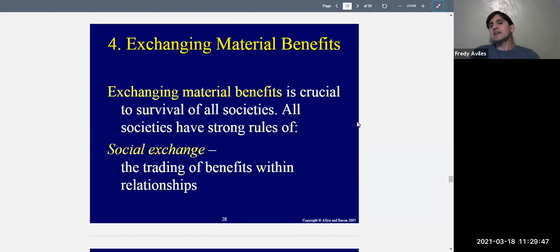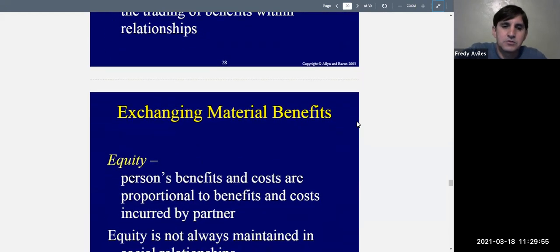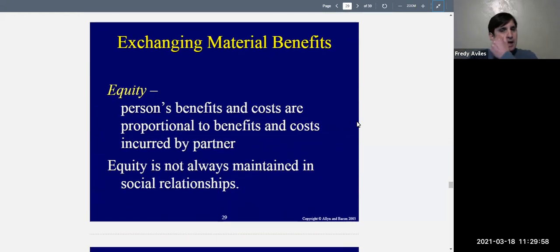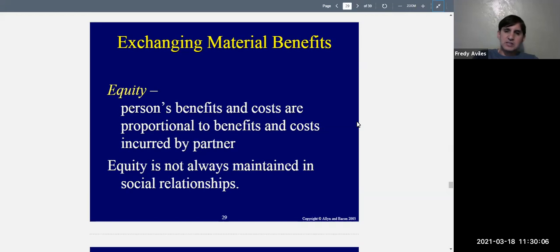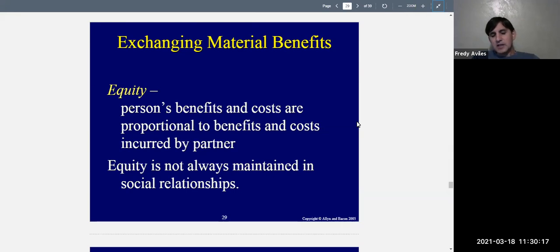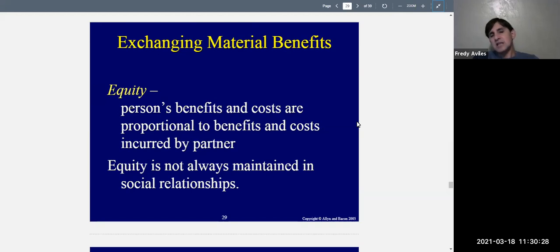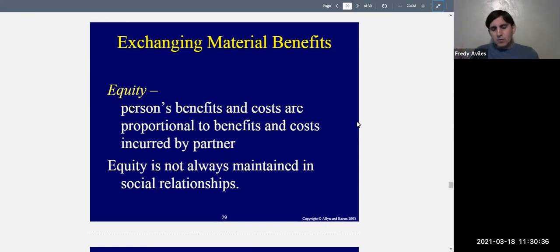Social exchange is the trading of benefits within relationships. Sometimes it's not something physical. Equity is when a person's benefits and costs are proportional to the benefits and costs incurred by the other person — if you put in a lot, you get a lot; if you put in the same as someone else, you get the same. That's what we mean by fairness. However, equity is not always maintained in social relationships.